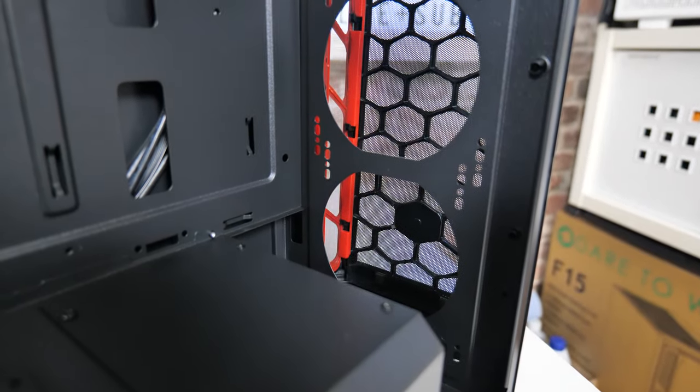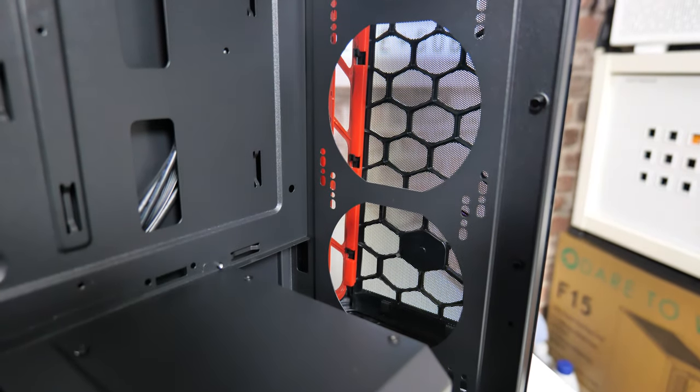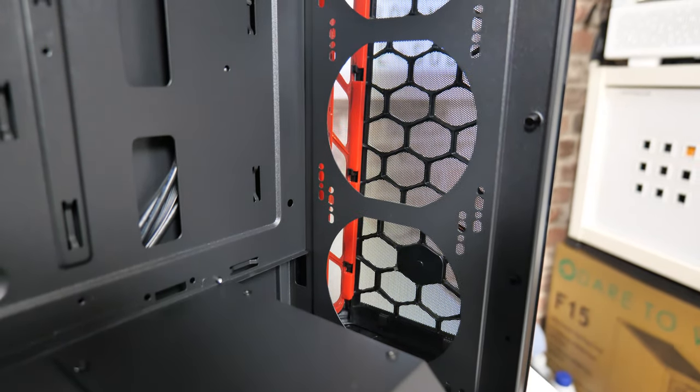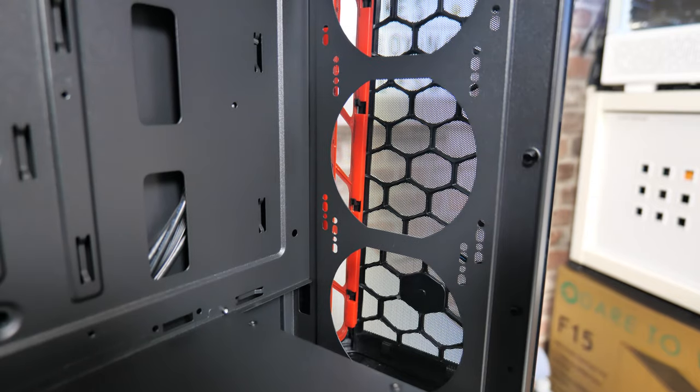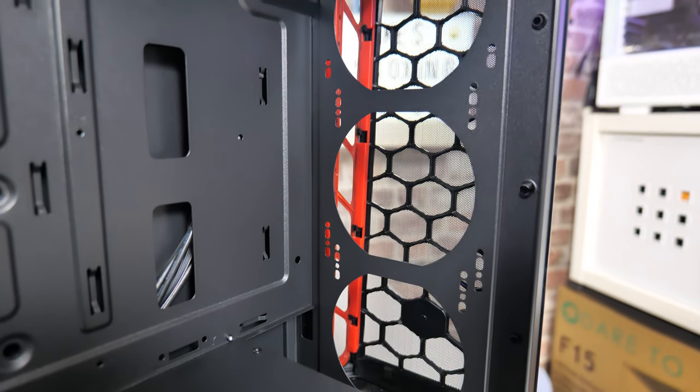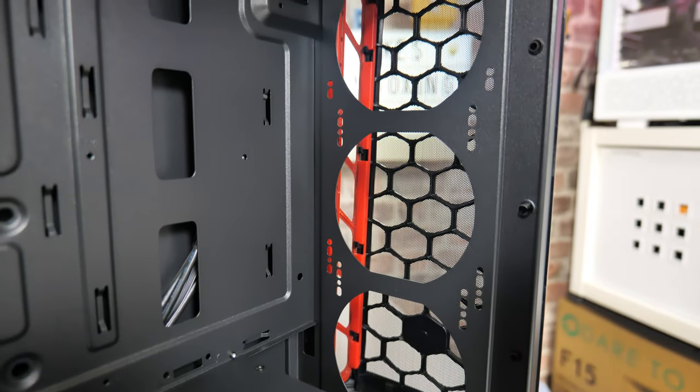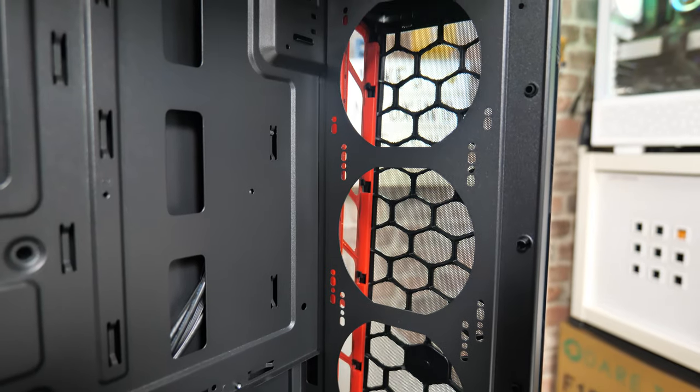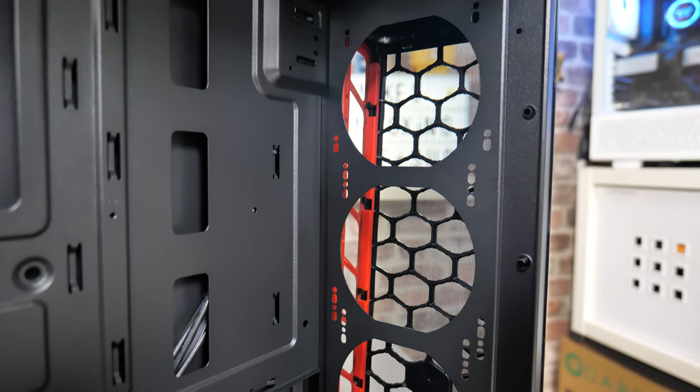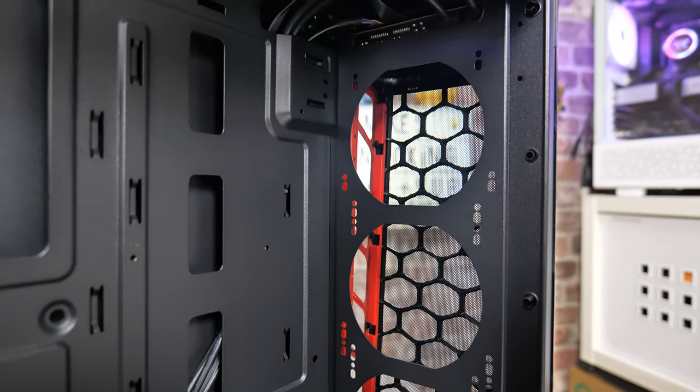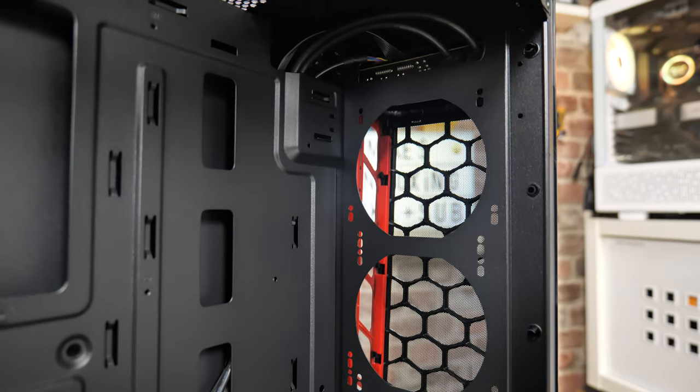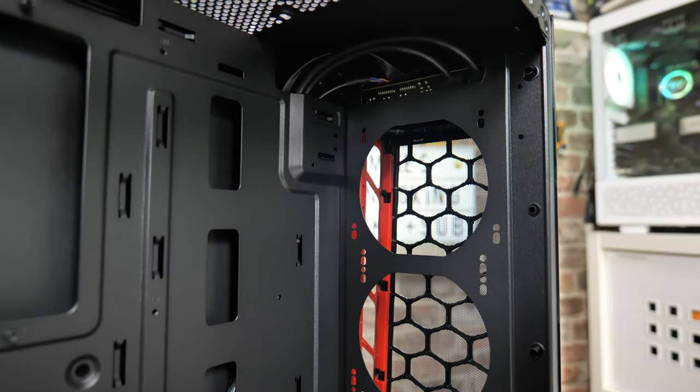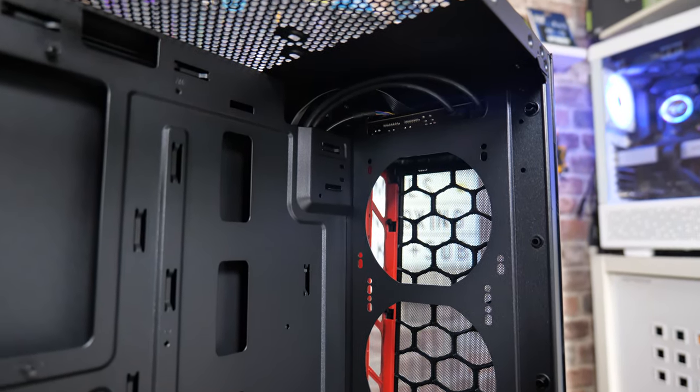At this point, I would normally be showing you addressable RGB lighting and how it all looks. But obviously, this doesn't have any. So I won't be showing you that. But if you do want to see what this case is like when we do stick some stuff in there, some fans, a full system, do some temperature tests, then please do click on the subscribe button and the chime icon.